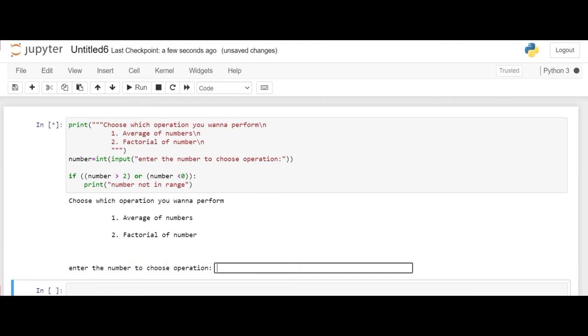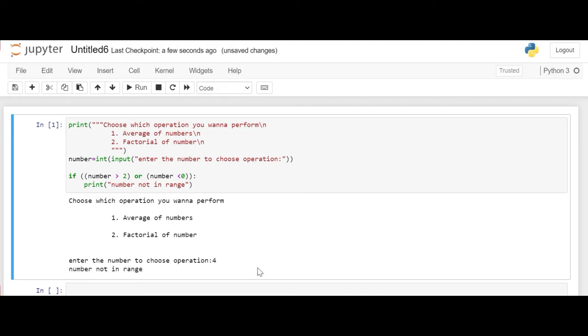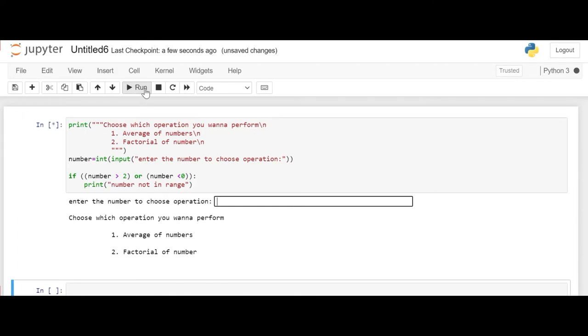Now if we input any number which is not in the range of 1 and 2, let's say we input 4, it gives that the number is not in range. Now let's run the code again and say what if we do not enter an integer and we enter something else like that.